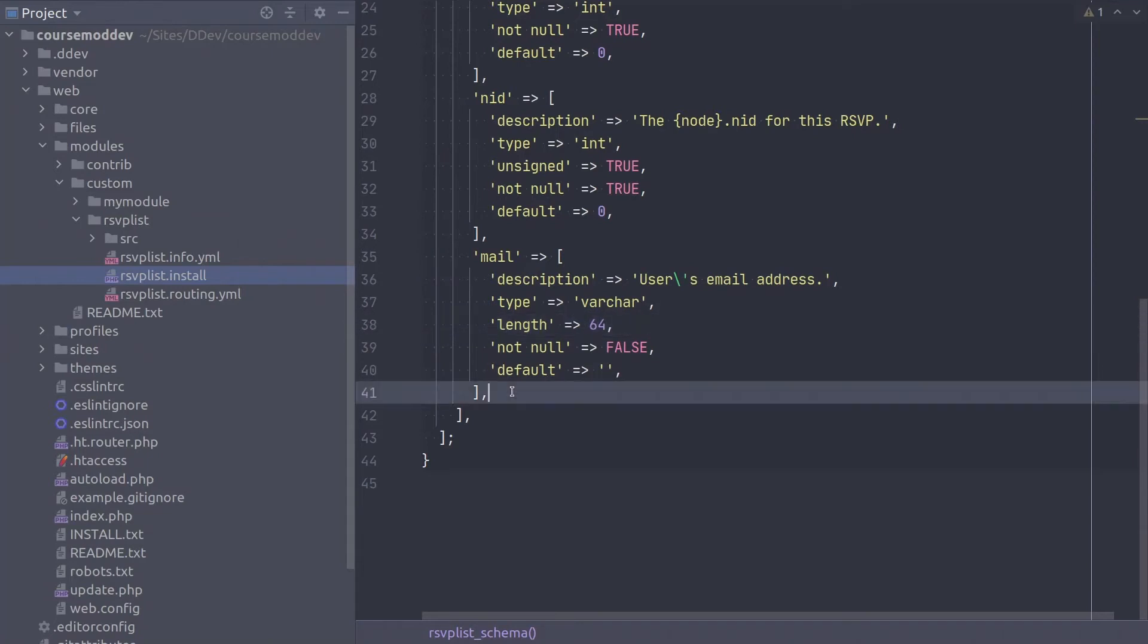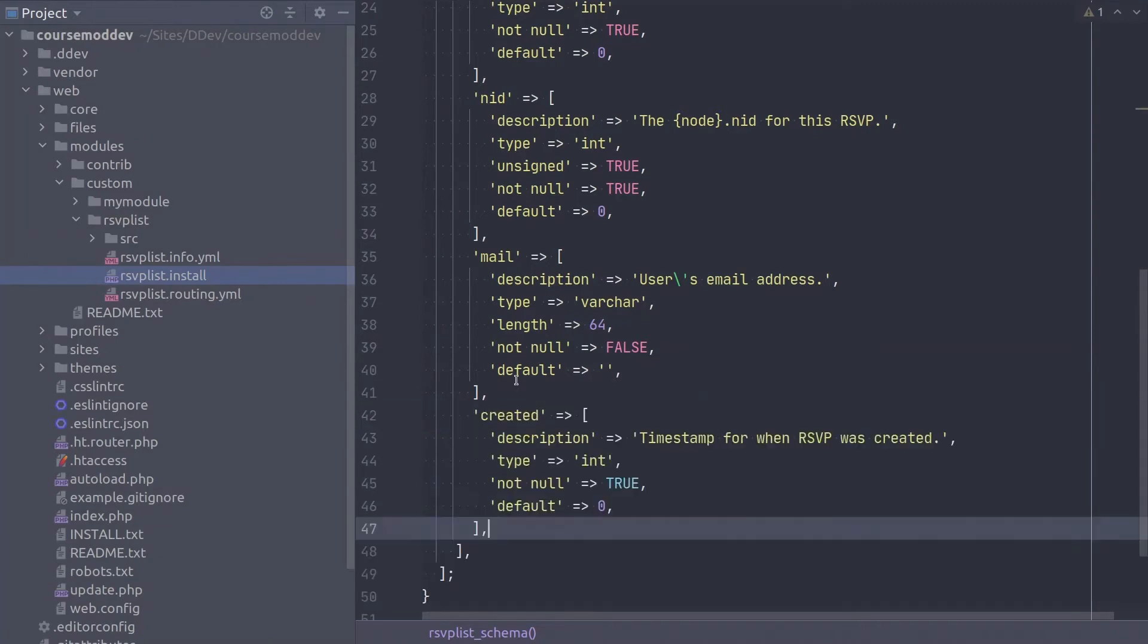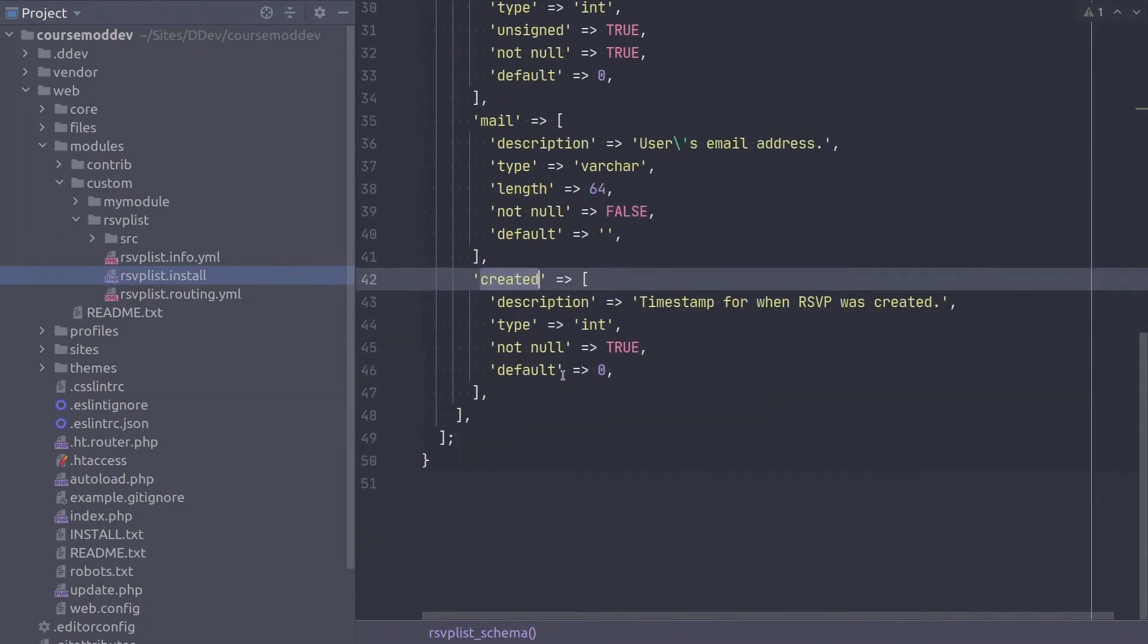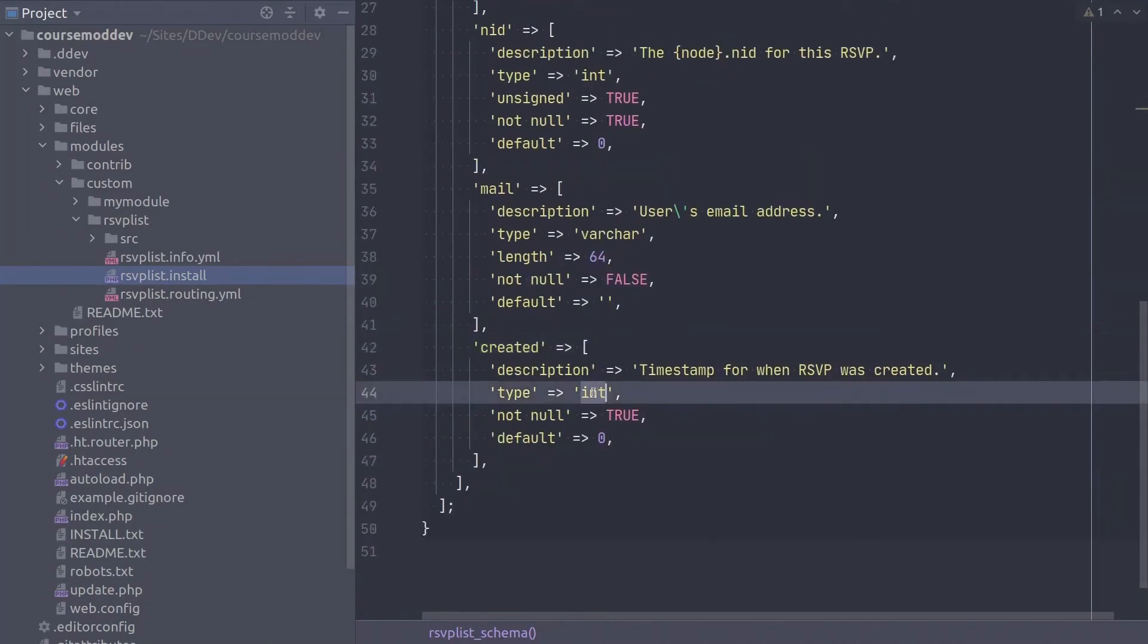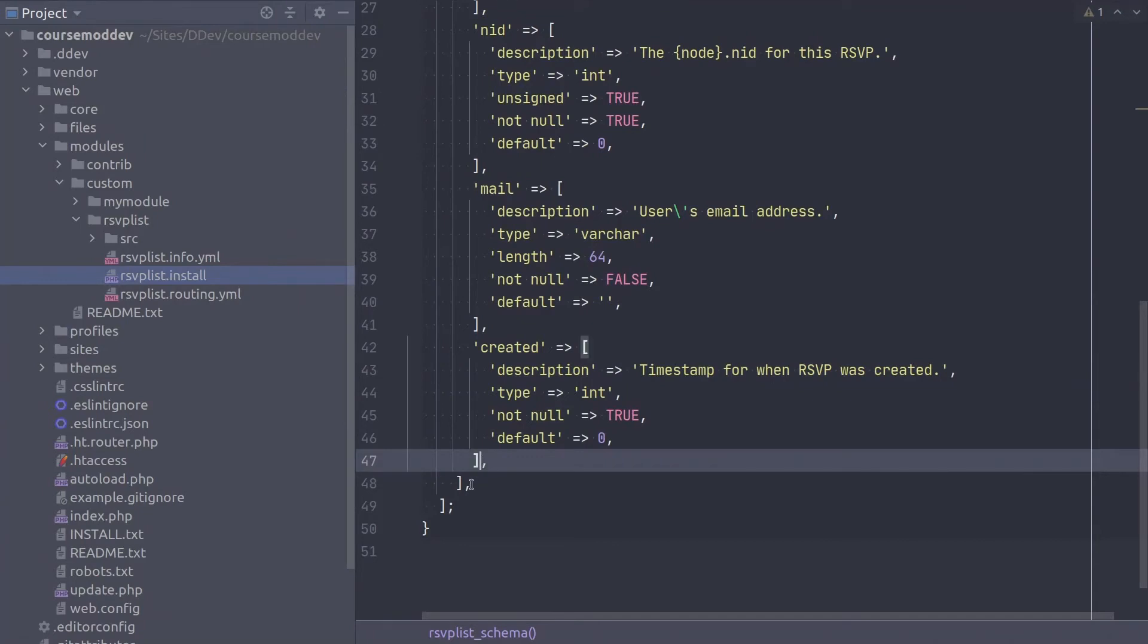Super! So the final column in the rsvplist database table is created. This is also a type of integer, and is intended to hold the UNIX timestamp of when the rsvp was made. Great work on completing the columns for the rsvplist table!